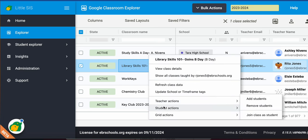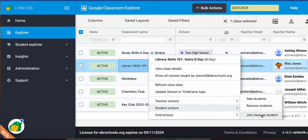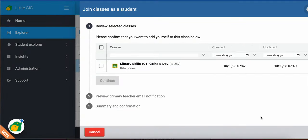And then the last one is for you to actually join the class yourself as a student. So you can see it from the student's perspective to provide any feedback needed to the teacher. You do have the option to do that as well. You follow those same steps.